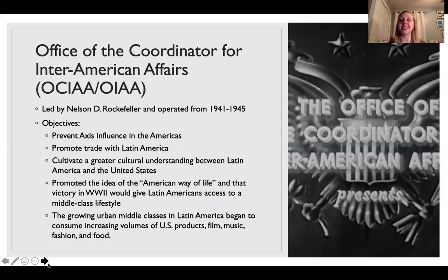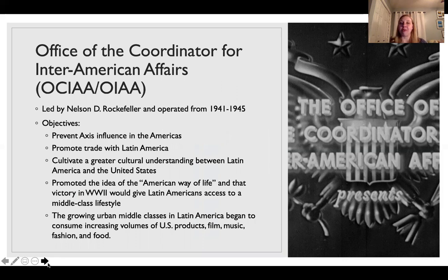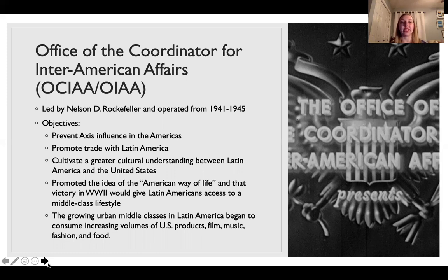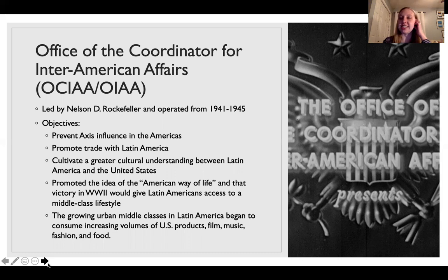A central component of the Good Neighbor Policy is the Office of the Coordinator for Inter-American Affairs, led by Nelson D. Rockefeller from 1941 to 1945 — the years the United States is actively at war. Its objectives include preventing Axis influence in the Americas, promoting trade, cultivating cultural understanding between Latin America and the United States, and promoting the idea of the American way of life.